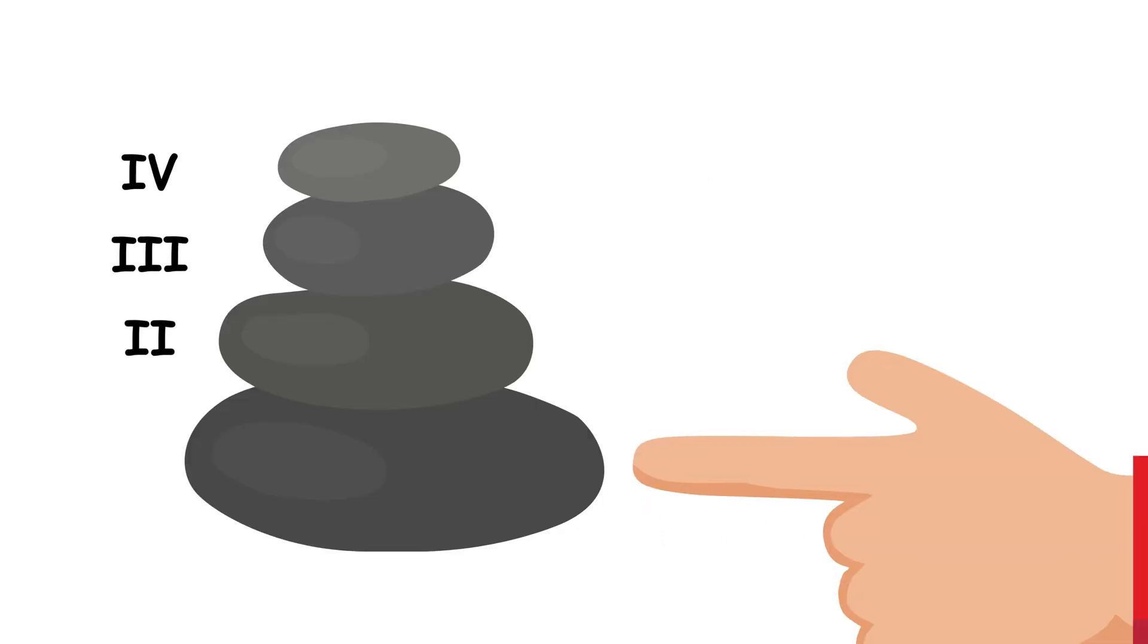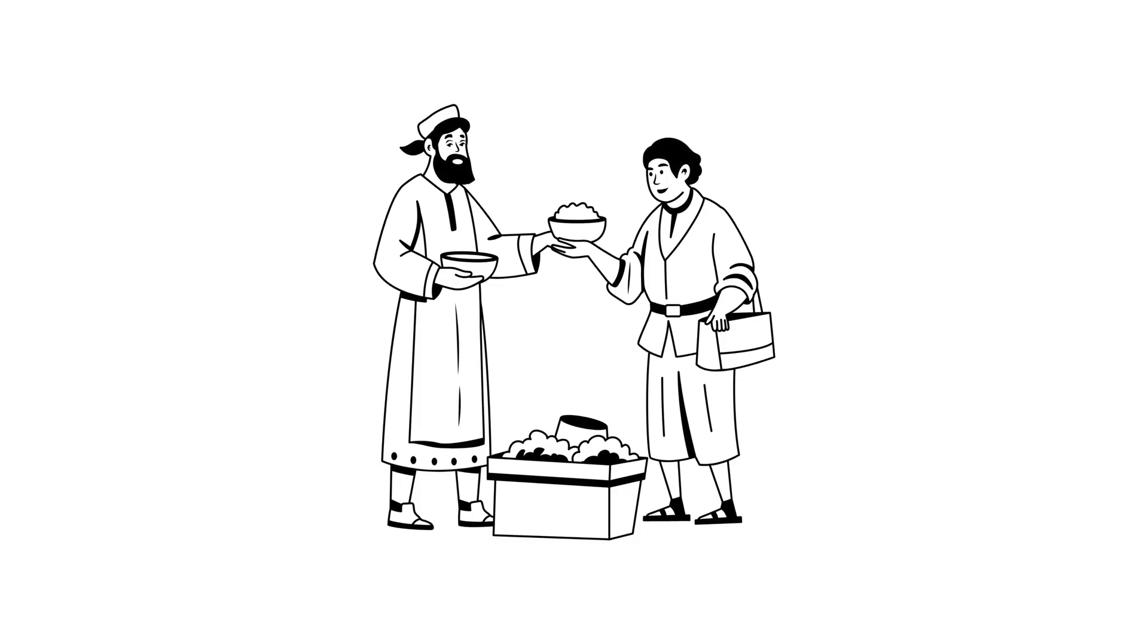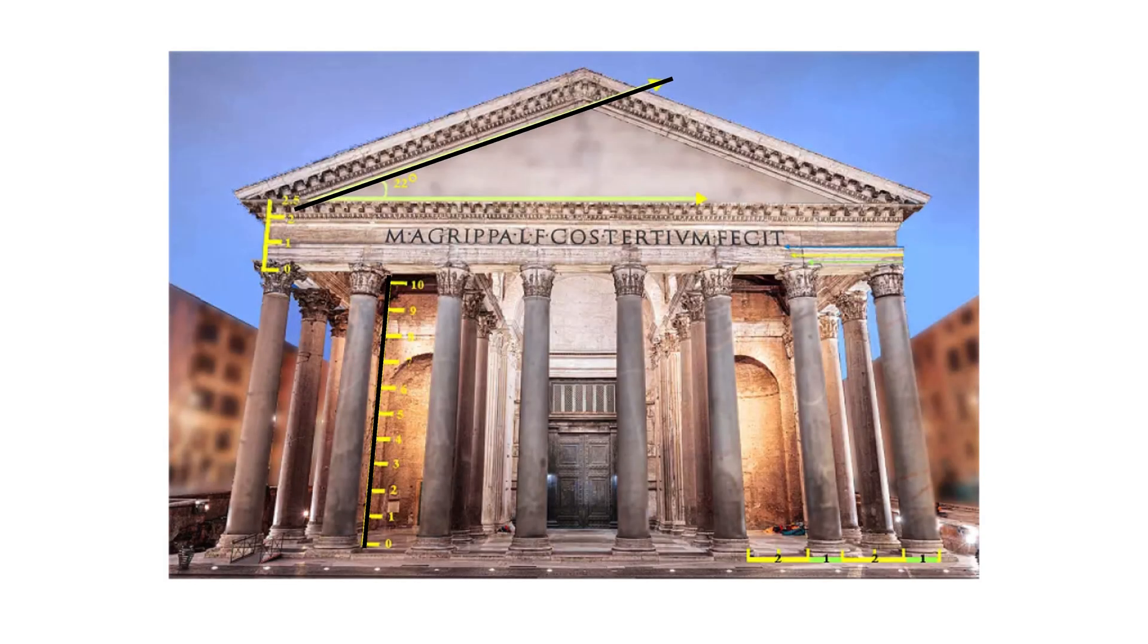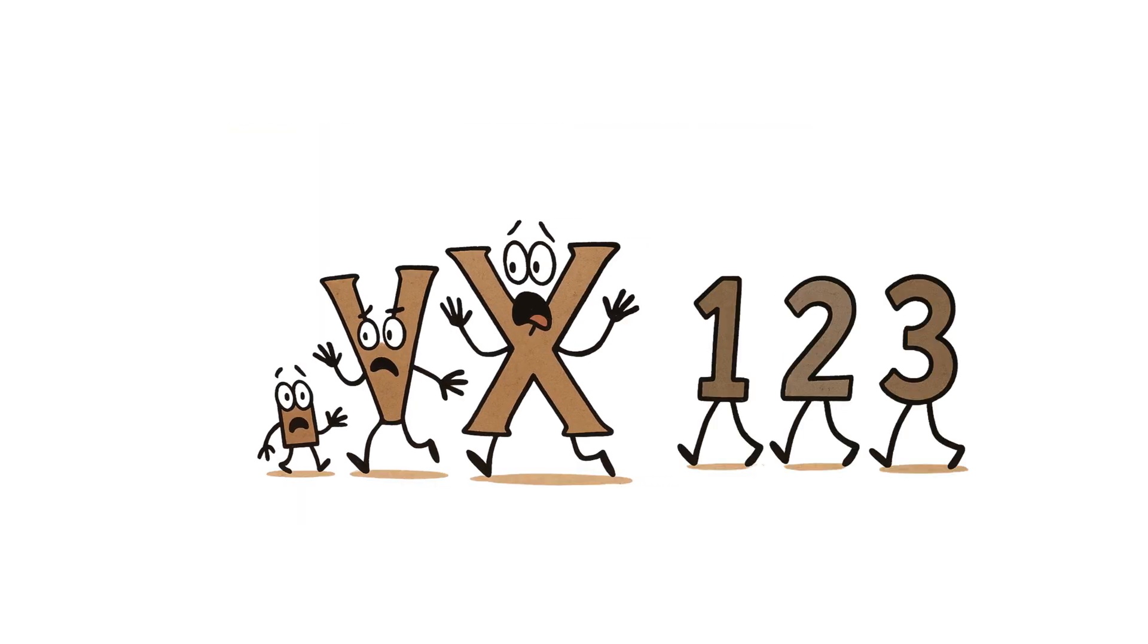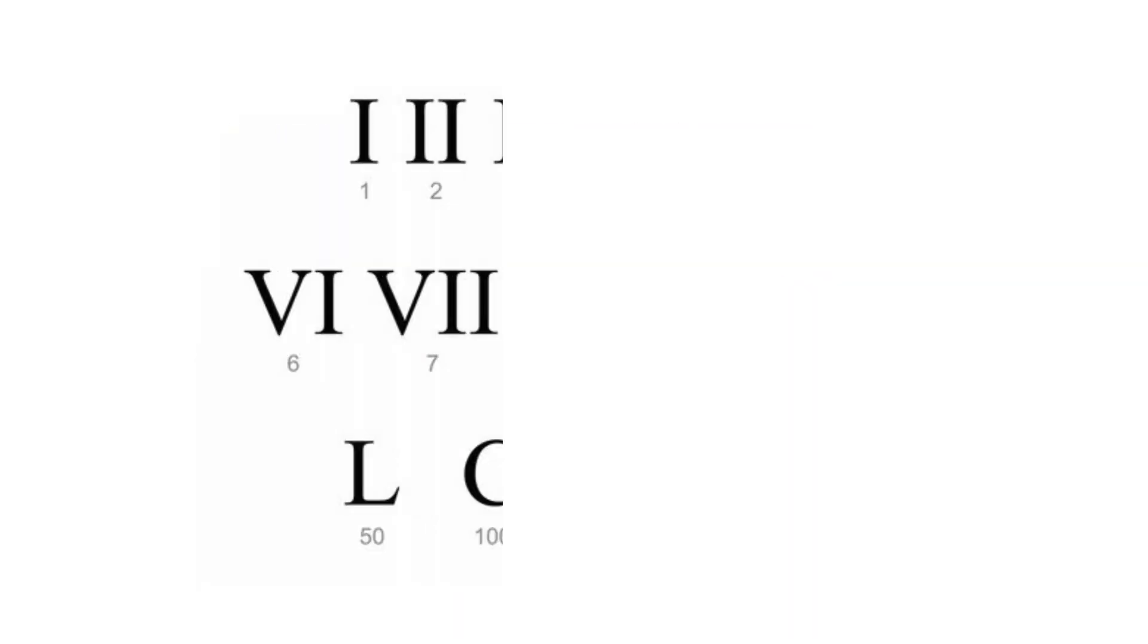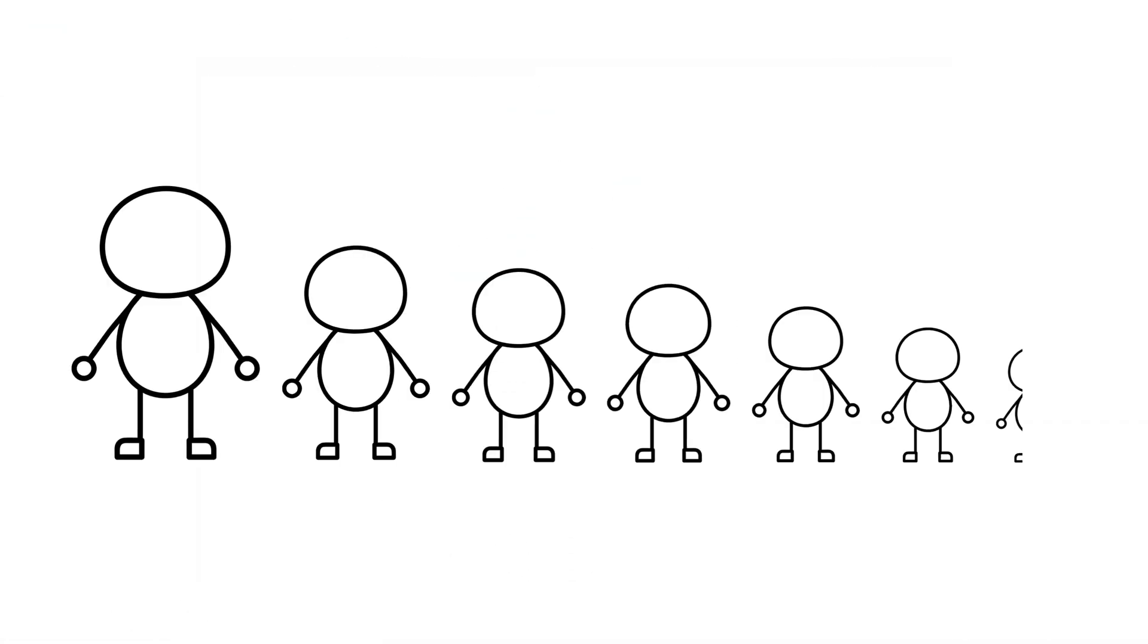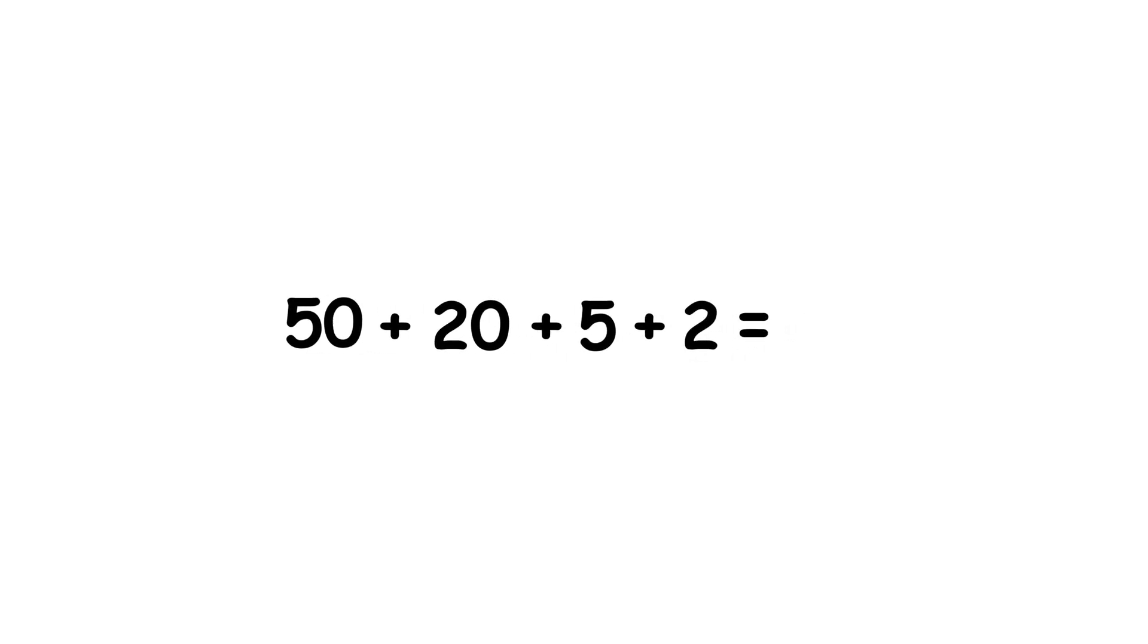The numerals were primarily used for counting, trade, and basic arithmetic during the height of the Roman Empire, right up until they were replaced in Europe around the 15th century by the Hindu-Arabic numeral system. Roman numerals typically worked on an additive principle, in which the numbers were arranged from largest to smallest. For example, LXXVII equals 50 plus 20 plus 5 plus 2, amounting to 77.